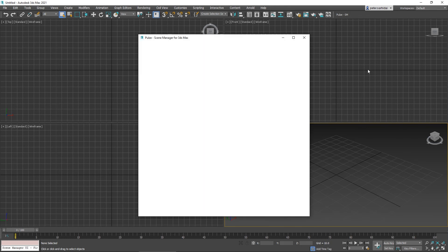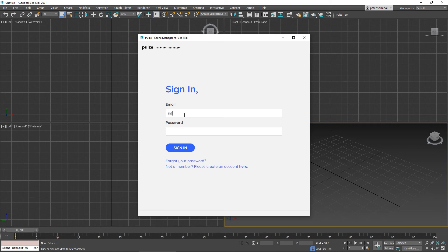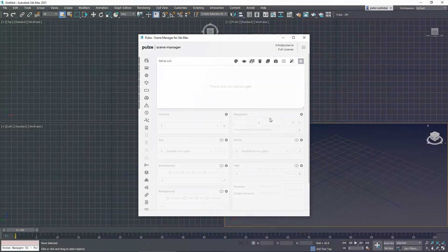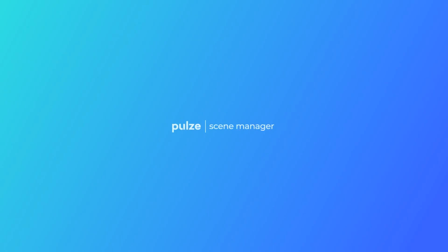We have one more thing to do which is to sign in with your Pulse account. And that's it, we are ready to start using it, so see you in the next chapter.